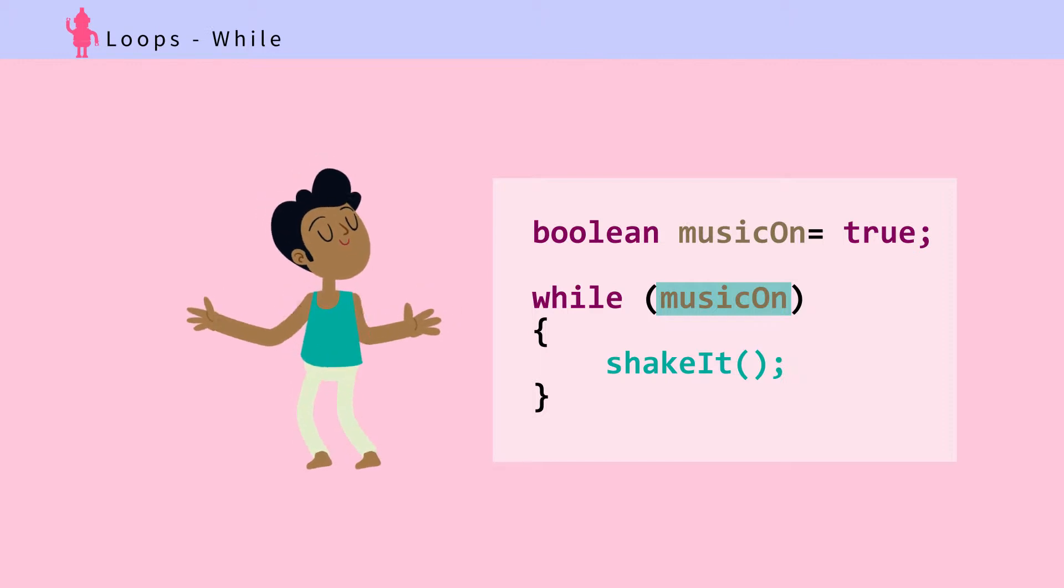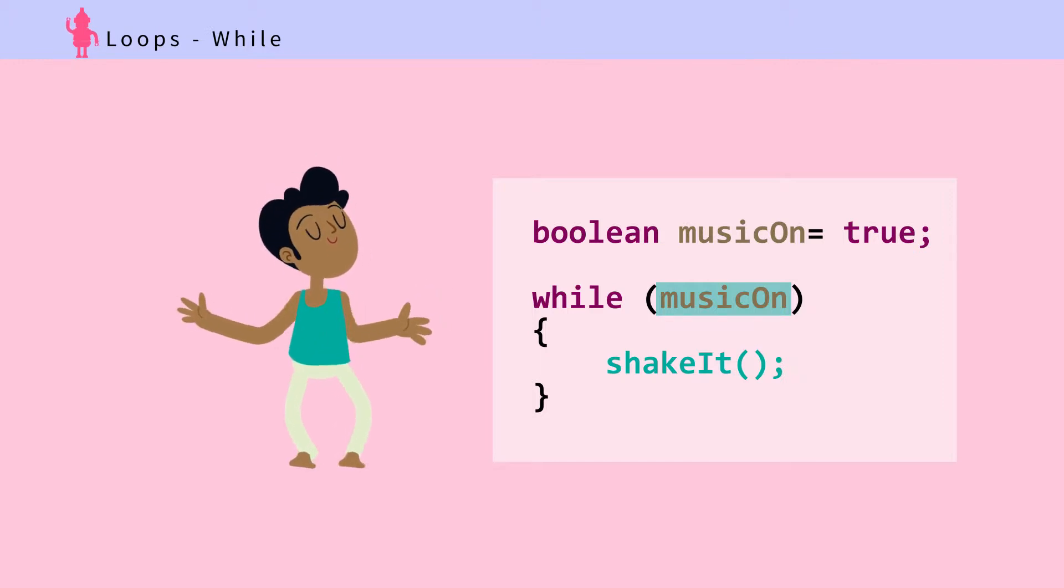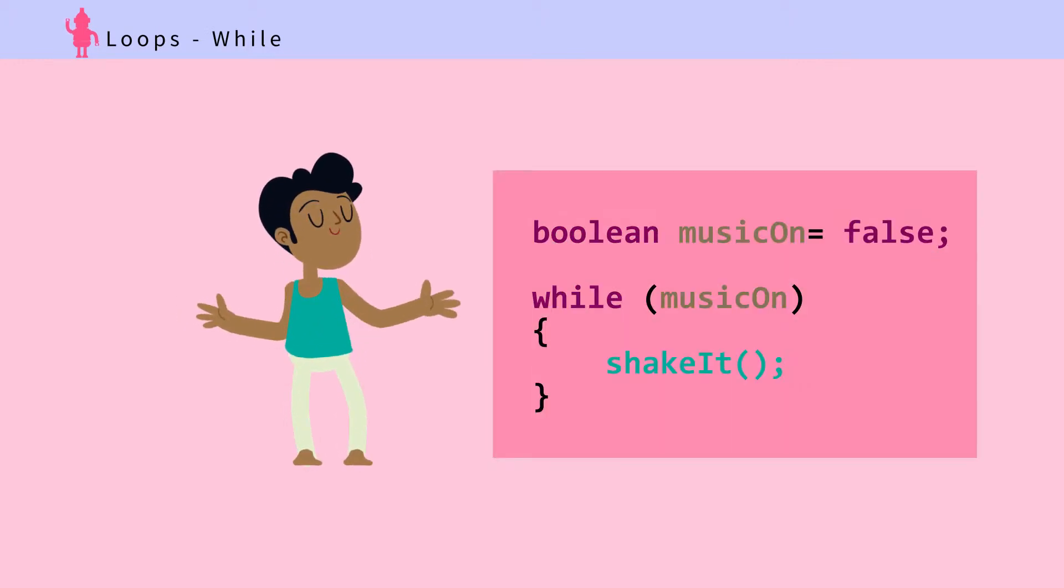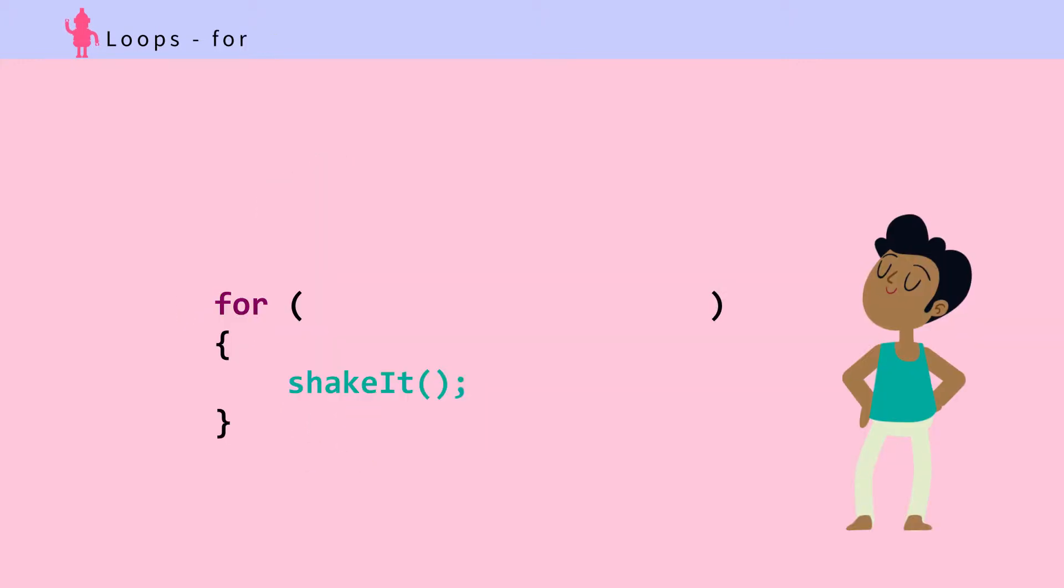Using a for loop, you can specify how many times we should shake it.